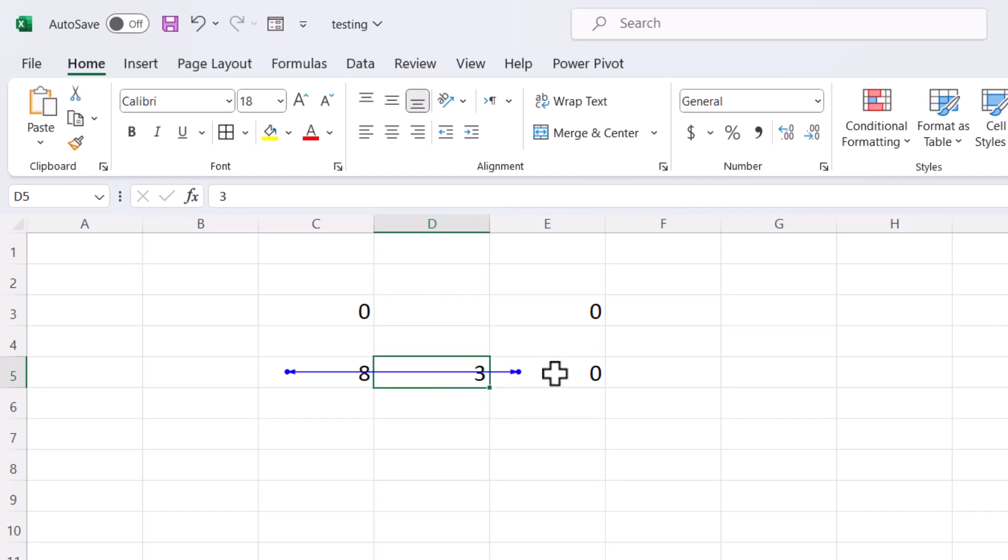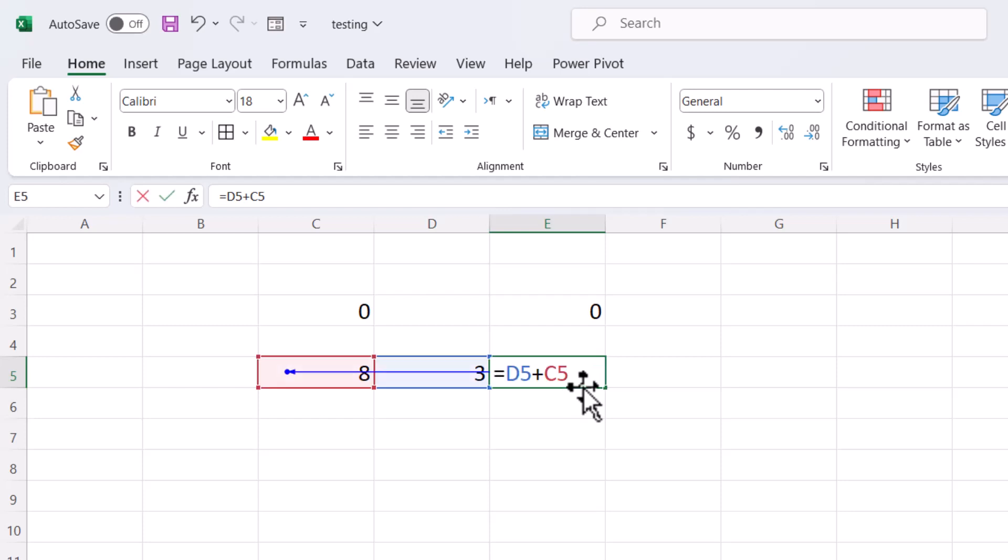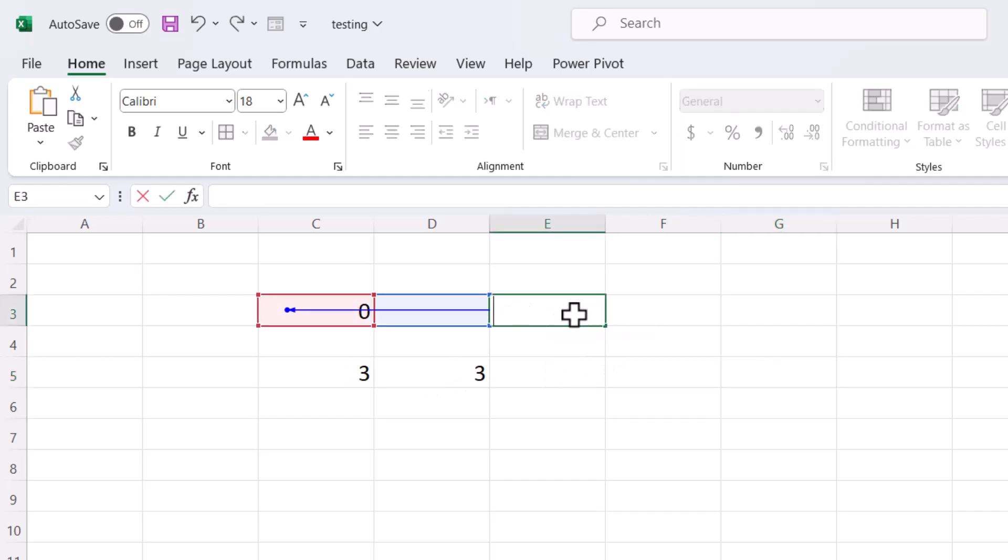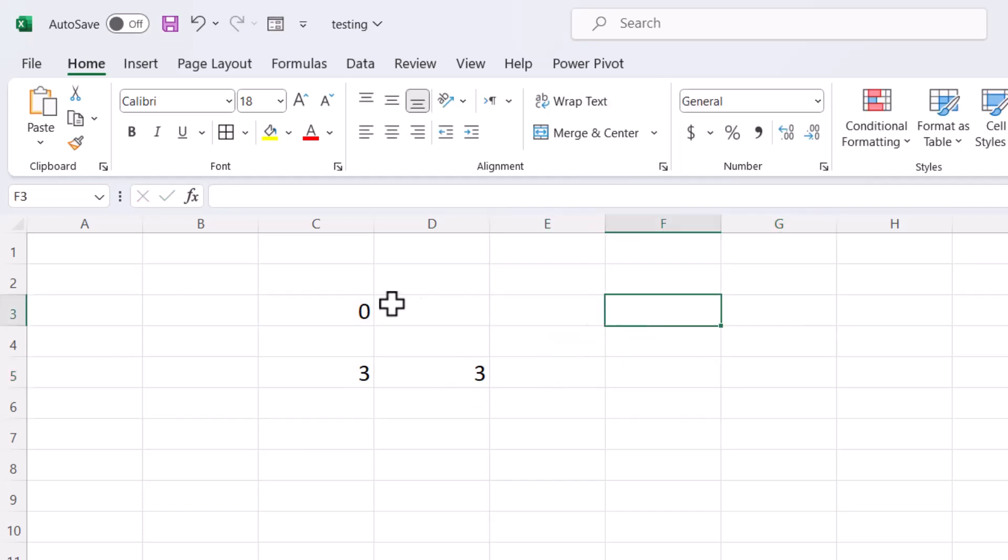So to resolve this problem, just delete this data from here and click anywhere. So this blue line will be removed.